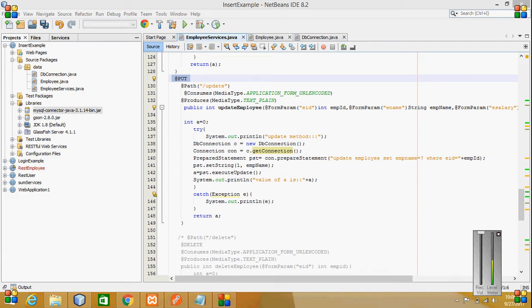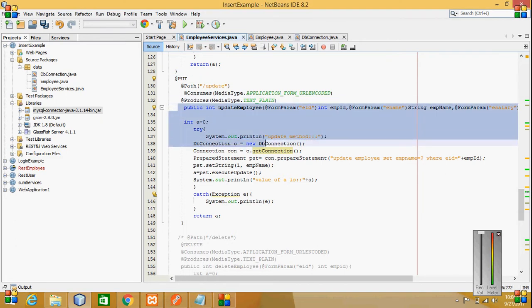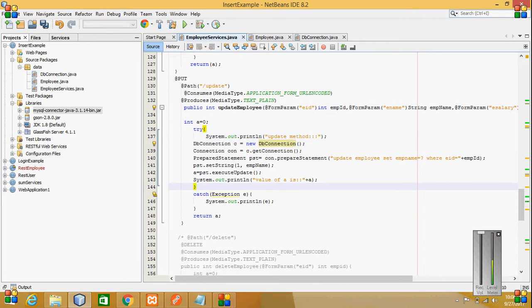Hi, this is Lakshmi. Today we will see how to update a table by using Postman and RESTful services, how the form parameters are given and how the data is updated. Here I have given a PUT annotation.